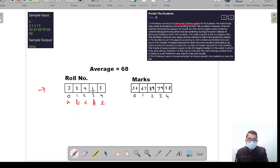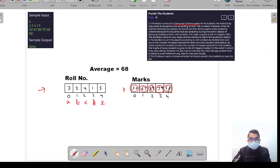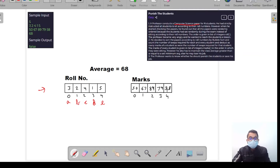This is the roll number and this is representing the marks of the students — marks for roll number 3, marks for roll number 2, marks for roll number 4, marks for roll number 1, marks for roll number 5. The professor has decided to deduct from each student as many marks as the number of swaps required to sort their paper.